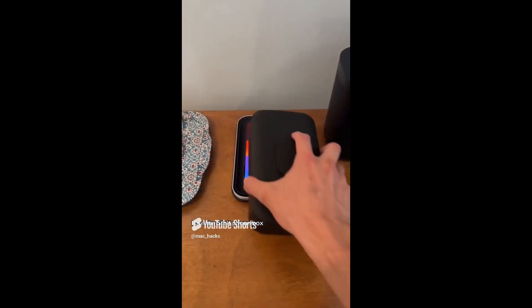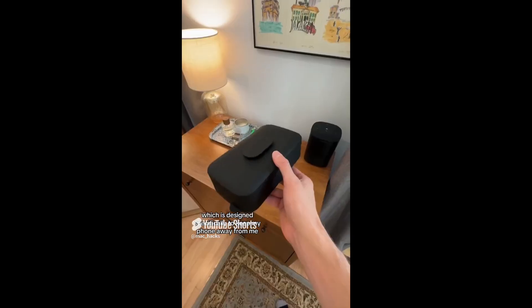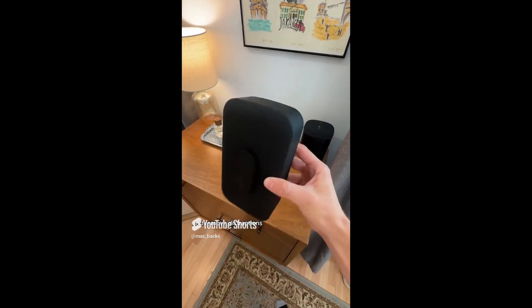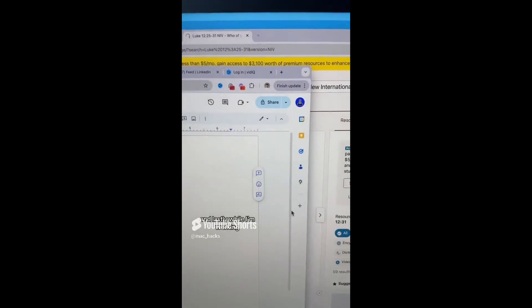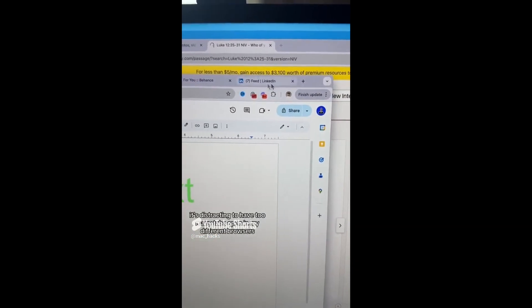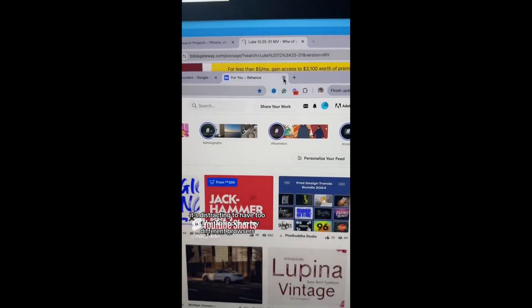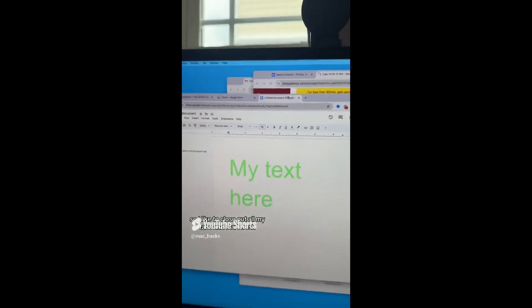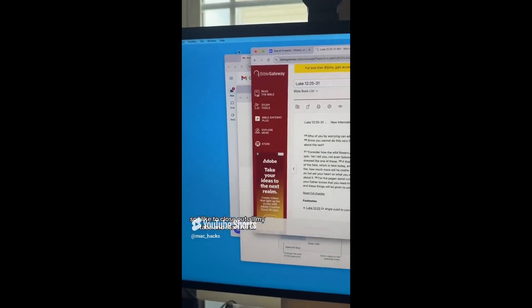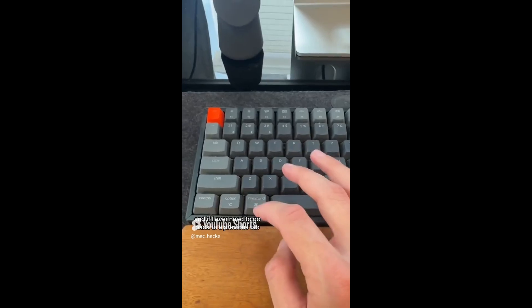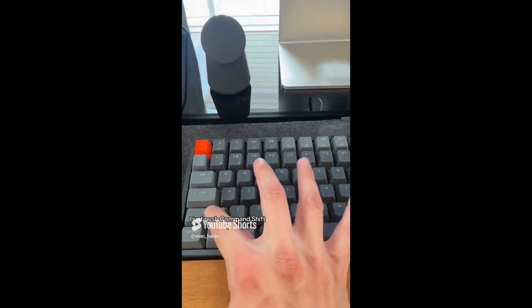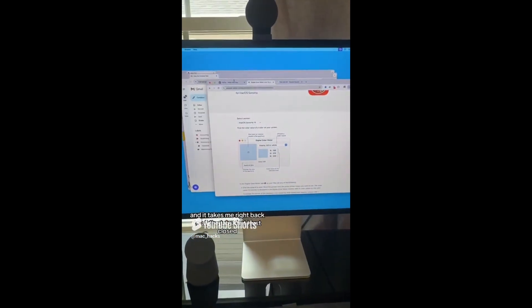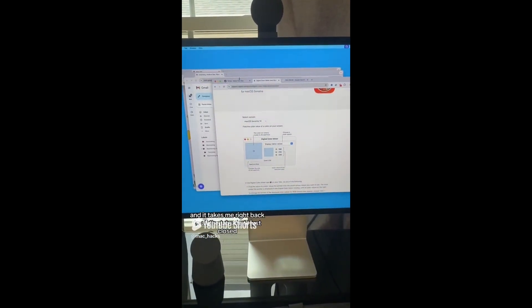And lastly, while I'm working, it's distracting to have too many tabs open in my different browsers. So I like to close out all my tabs and start fresh. And if I ever need to go back to a previous tab, I just push command shift T and it takes me right back to all the tabs that I just closed.